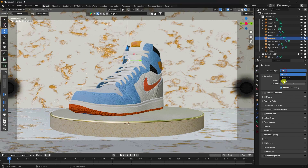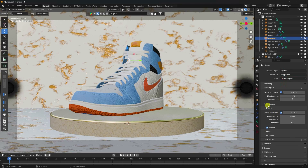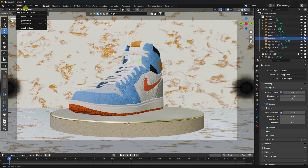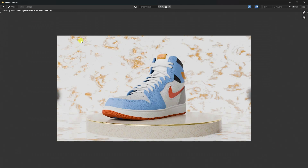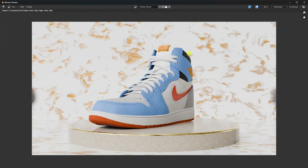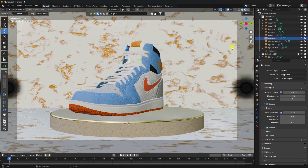Now I'll show you a one-frame render. Go to Cycles render, enable GPU compute, enable denoise, and set max samples to 256. Render the image. That's a really cool material - here's the final render preview.